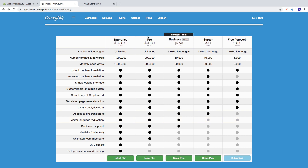Then there's the Pro plan with unlimited words up to 200,000, 200,000 monthly views, multi-site support, and unlimited team members. And if you go Enterprise, it's $1.99 per month with unlimited words up to 1 million, 1 million page views, plus CSV export and setup assistance and training.